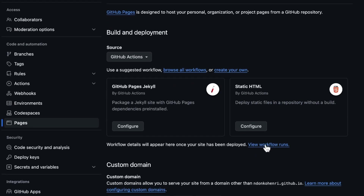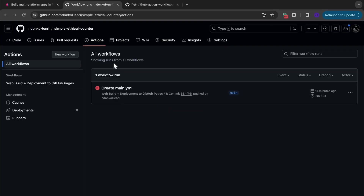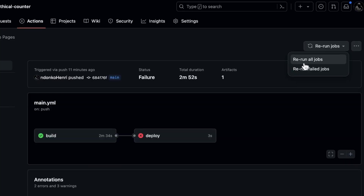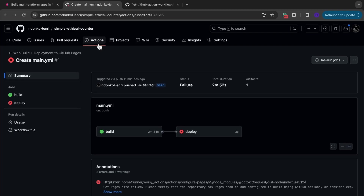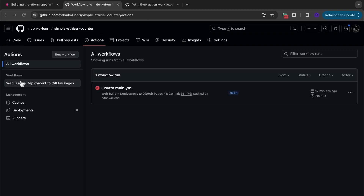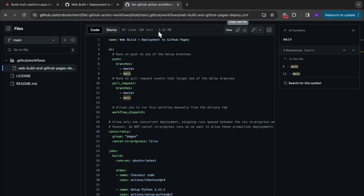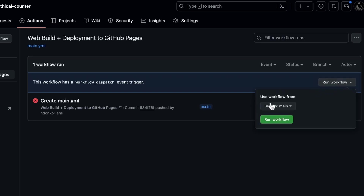You can click on 'View workflow runs' or move to the Actions tab. There are two ways to restart the workflow. Either you click on this failed workflow, click on 'Rerun jobs,' and select either 'Rerun all jobs' or 'Rerun only the failed jobs.' The second option is from the Actions tab — click on this workflow and it says 'This workflow has a workflow_dispatch event trigger,' which permits you to run the workflow directly from here without waiting on a push or a pull request.